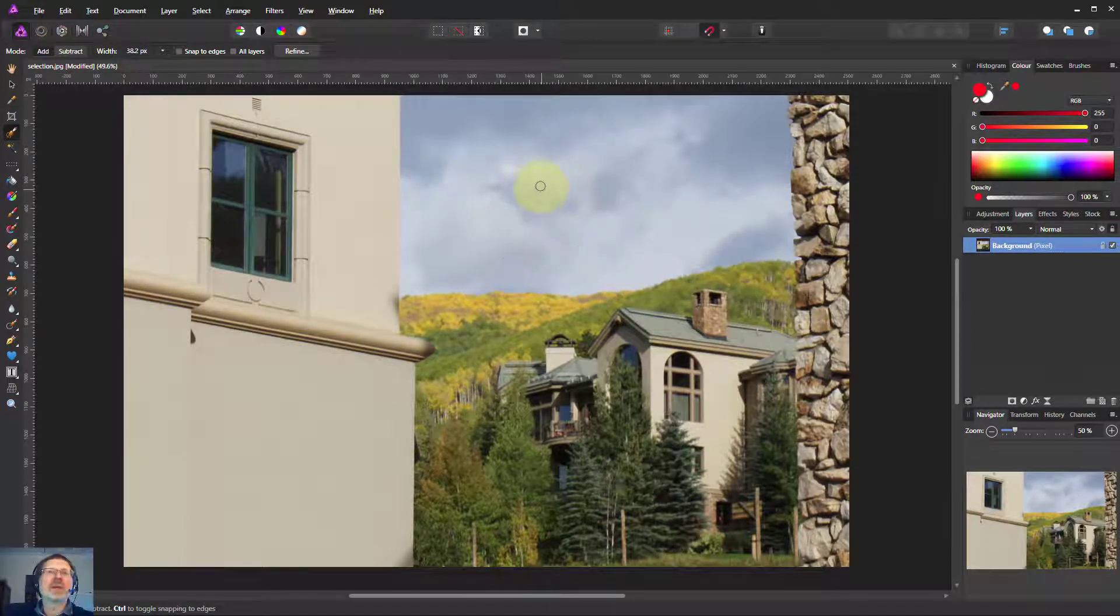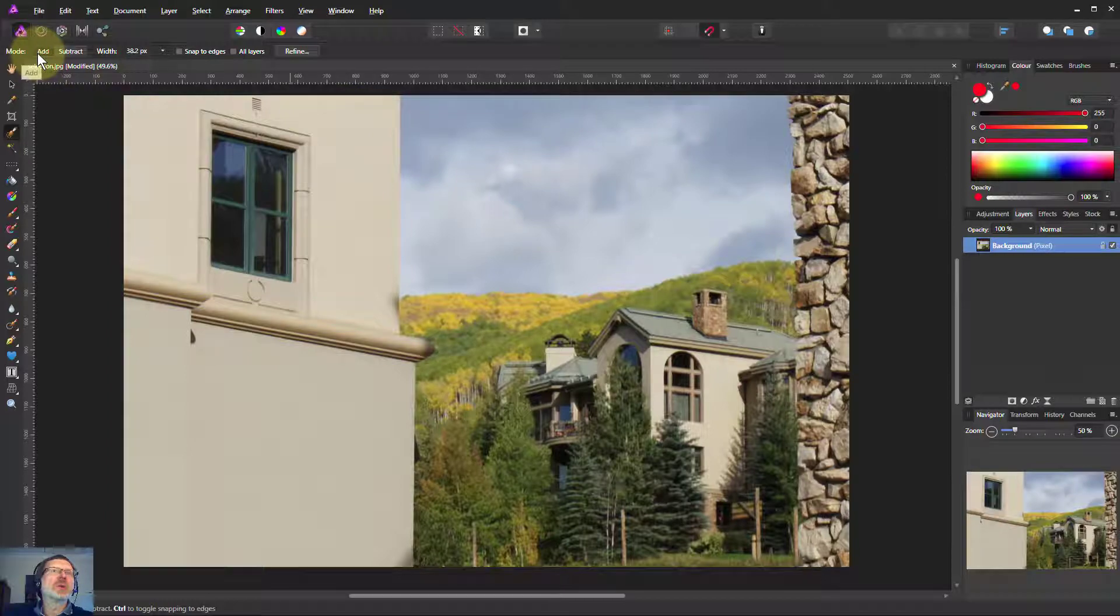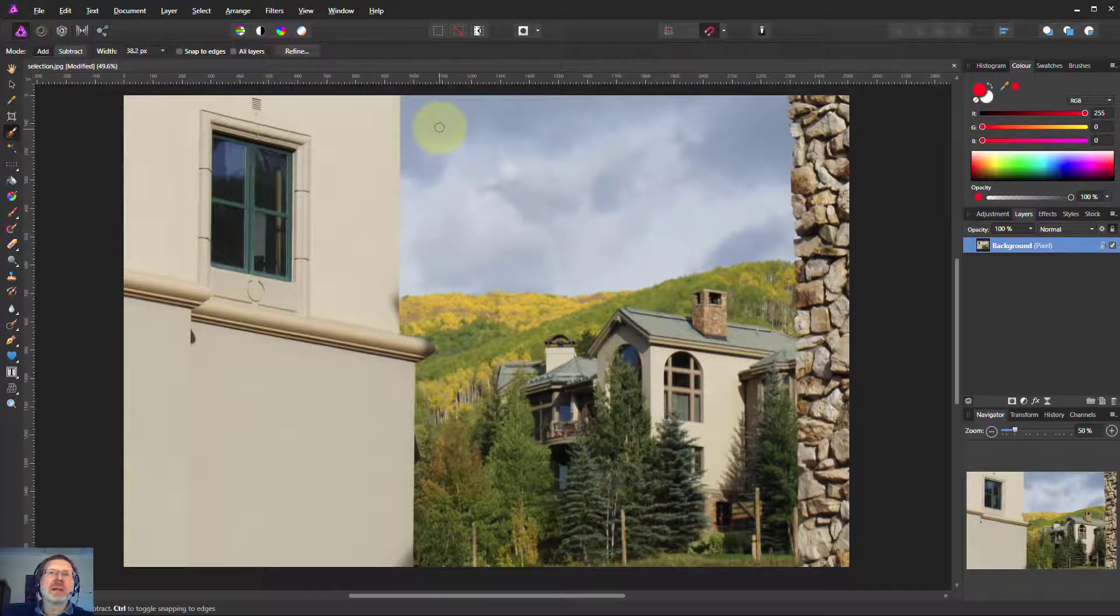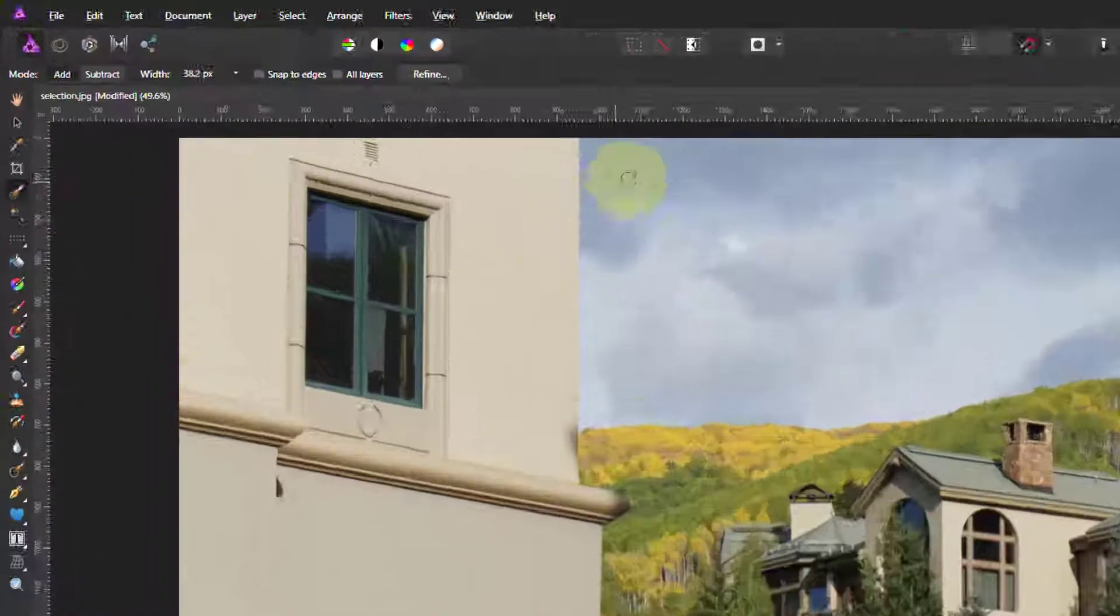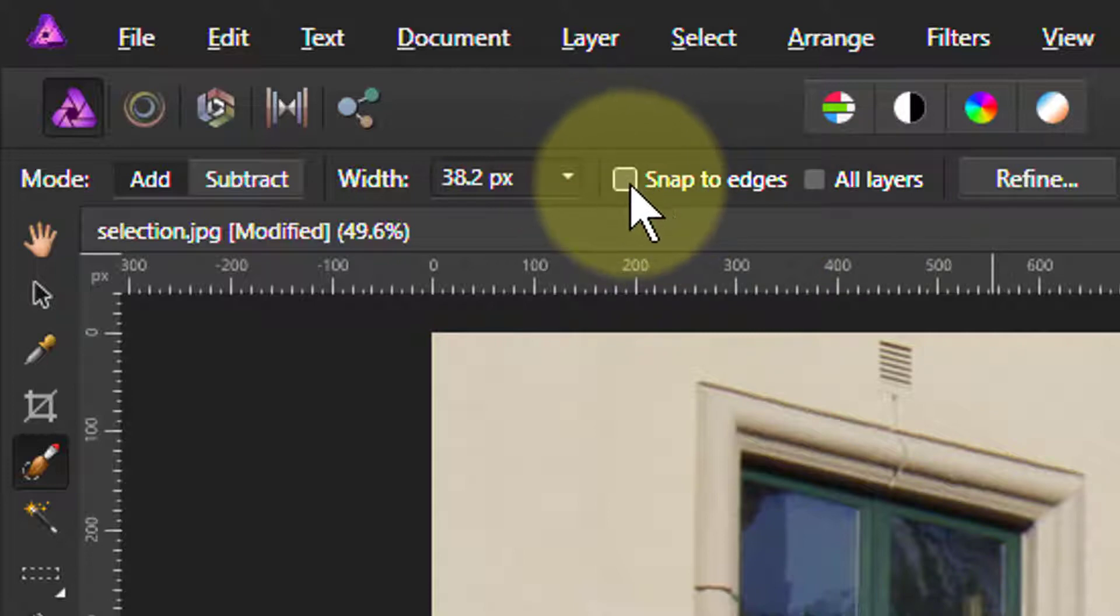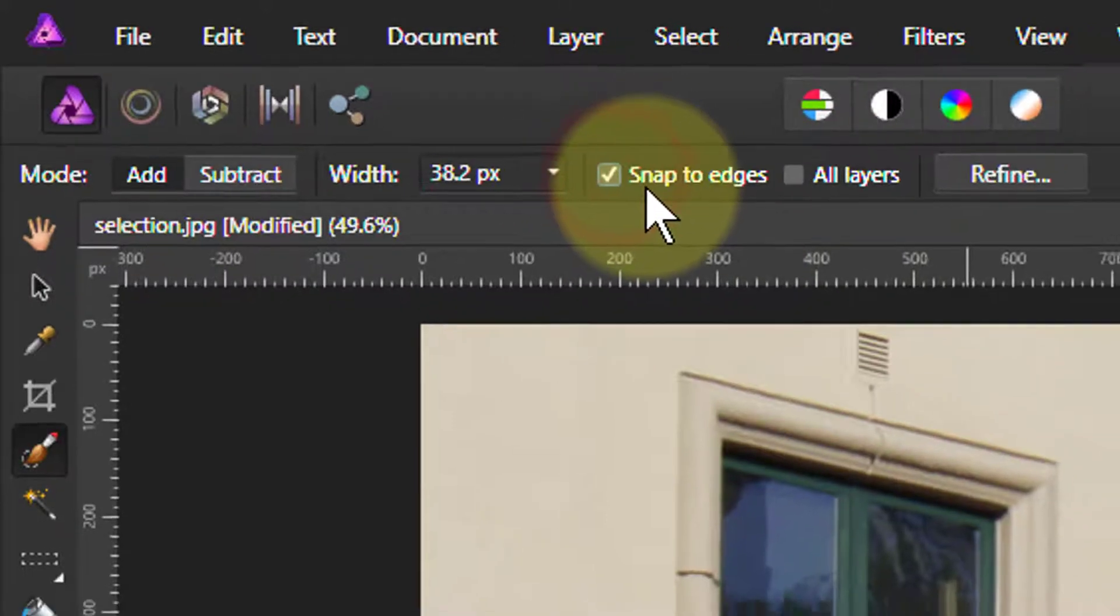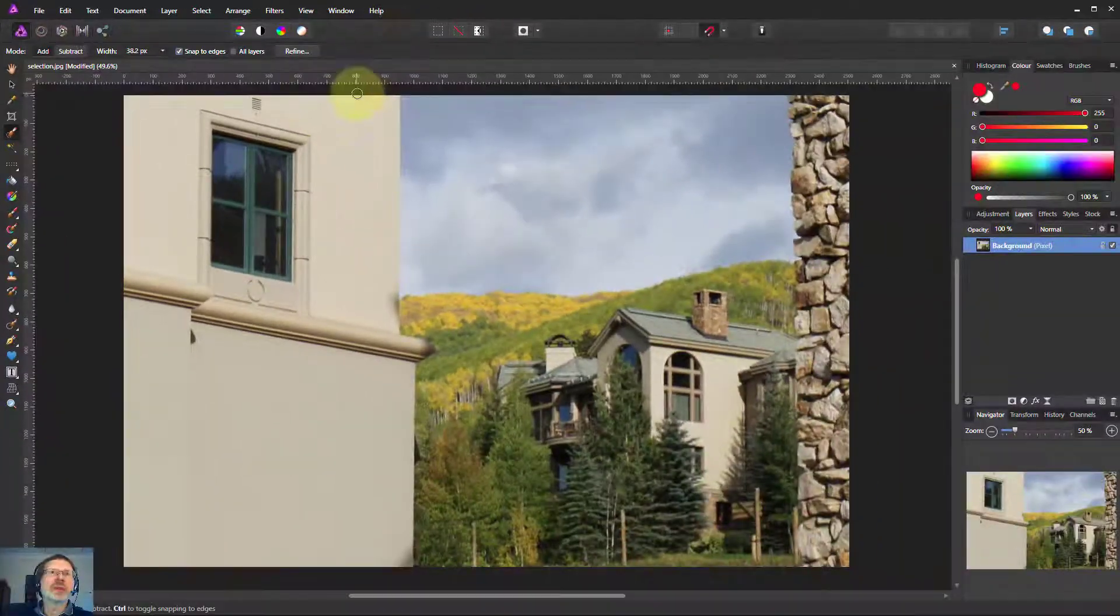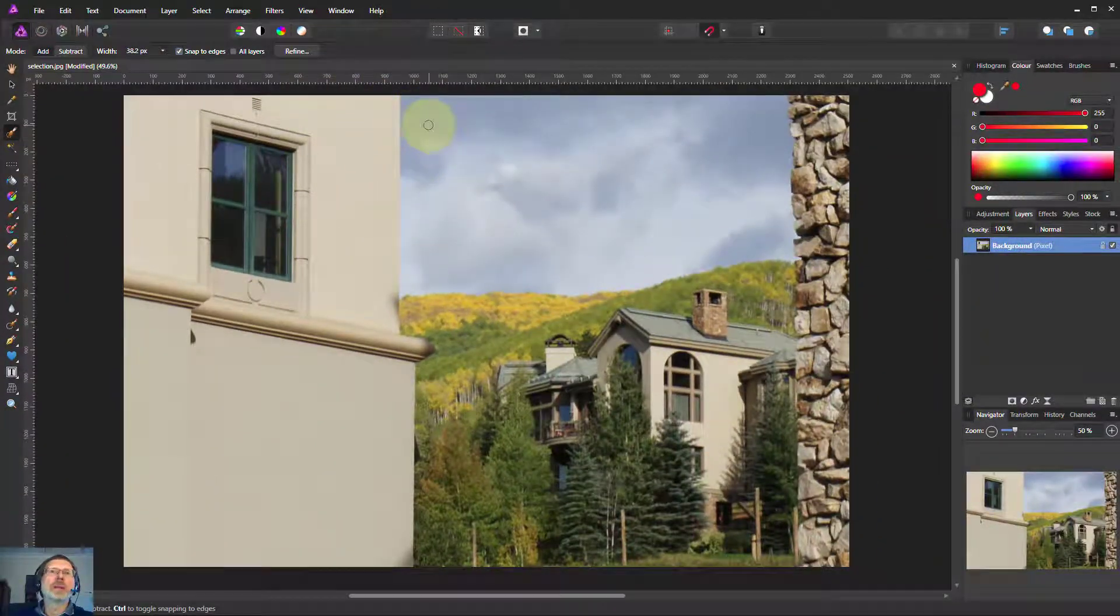So let's start again. We'll do an add and what we'll add now is this one here. This is the superpower that the selection brush has got. It finds edges. It finds them really well.